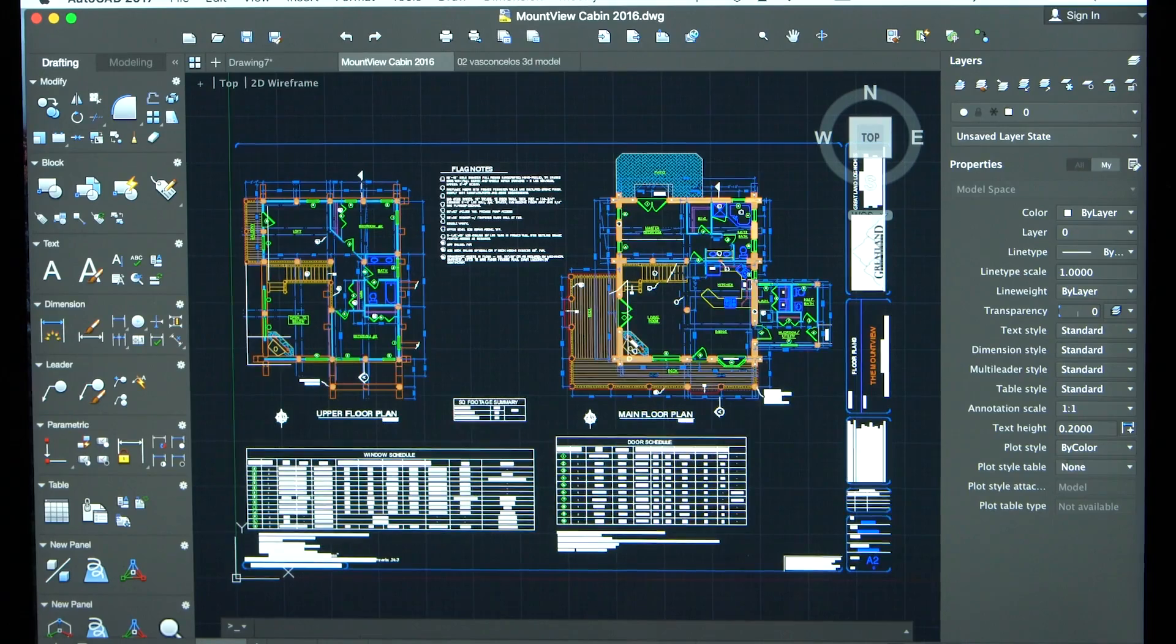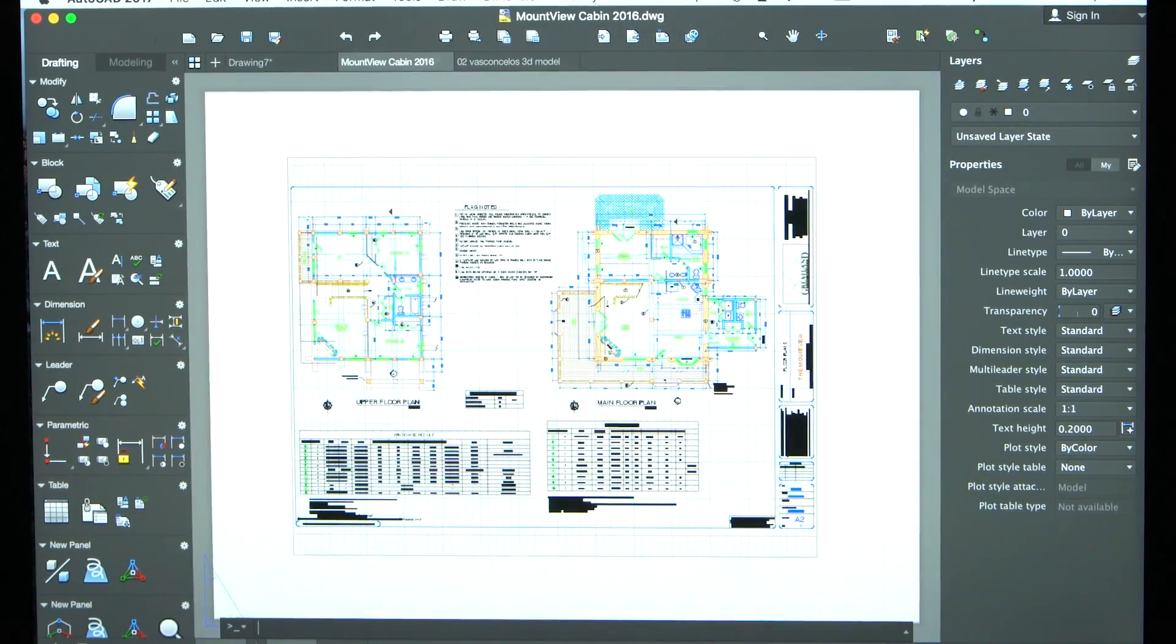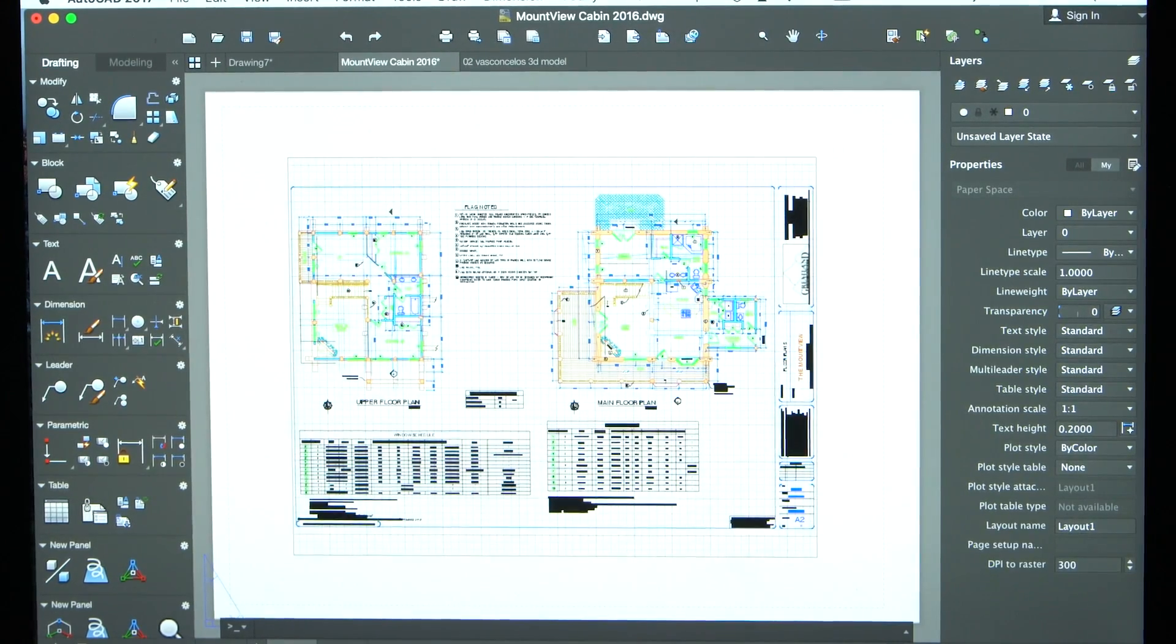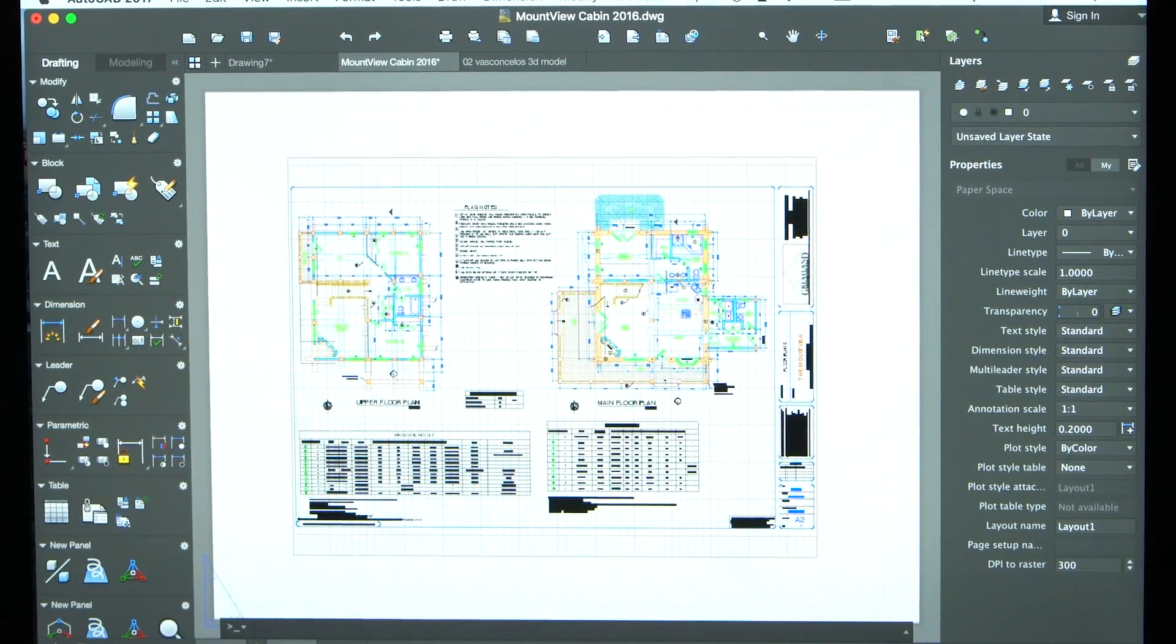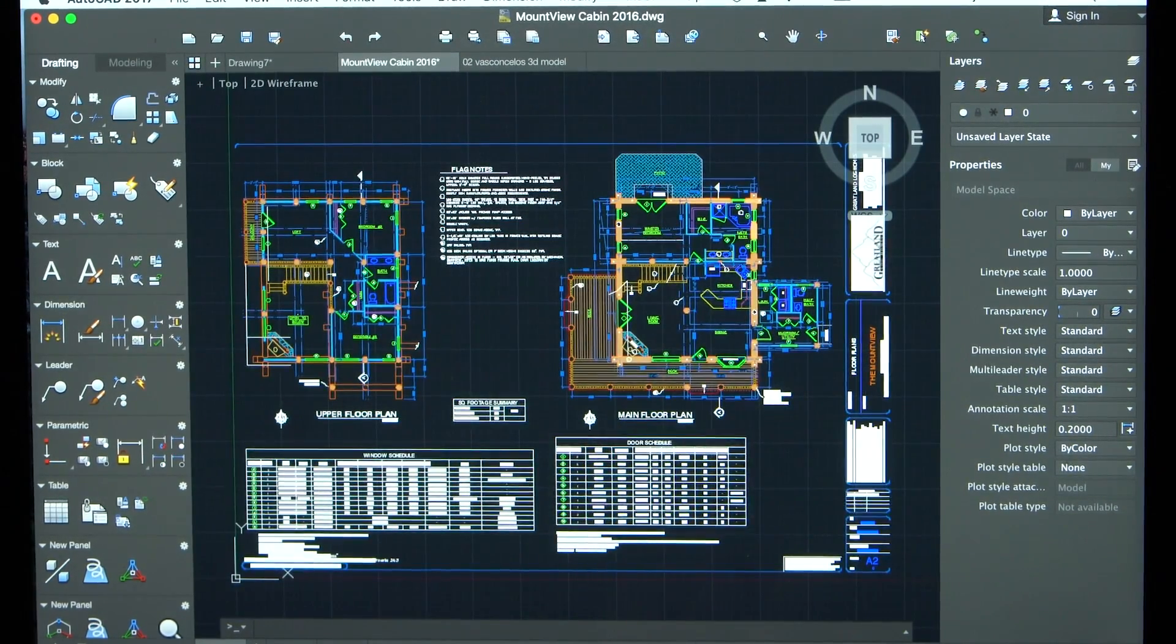With the modernized look and the familiar experience, this is our best release yet. Now, it's time to try AutoCAD for Mac and AutoCAD LT for Mac and see how you can design every detail faster and more easily than ever before.